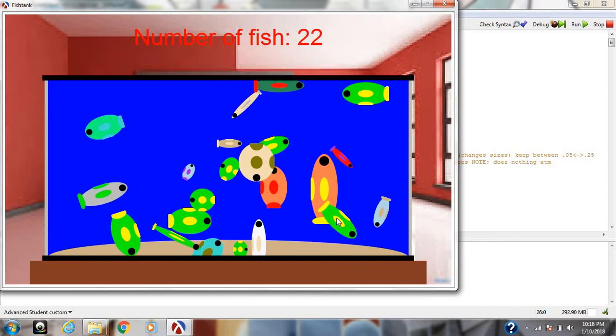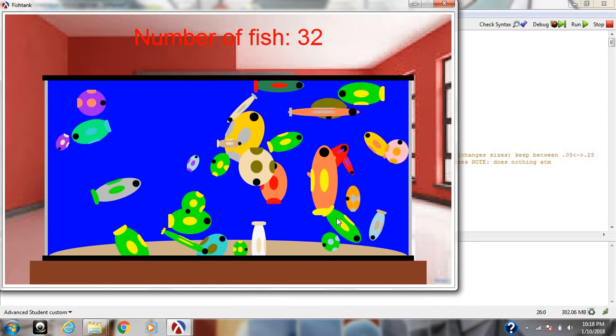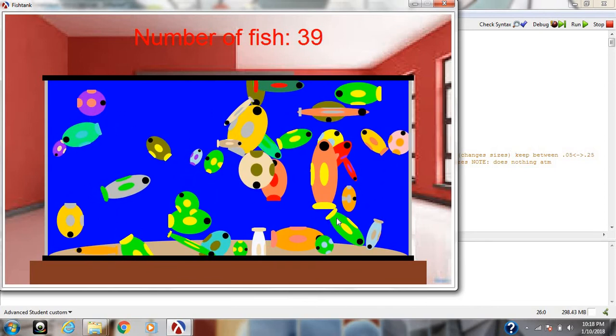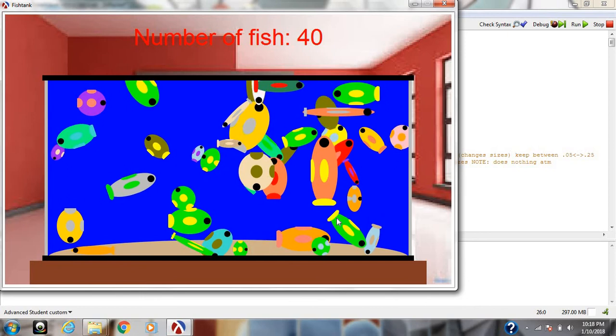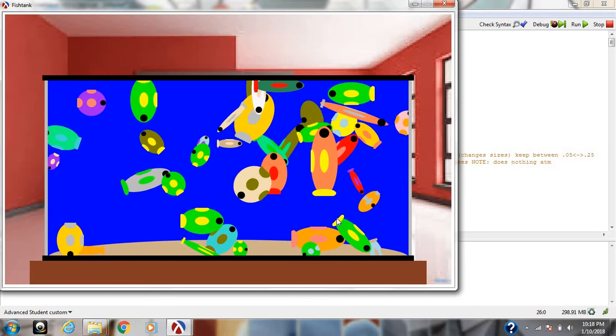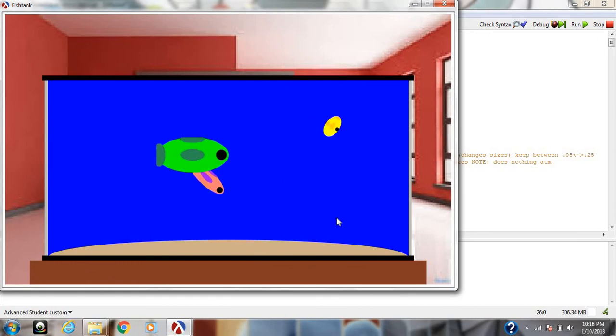I can have as many as perhaps 100, 200, 300 fishes in the tank. But as you can see it's a little laggy. So it's always good to just have a couple in there.